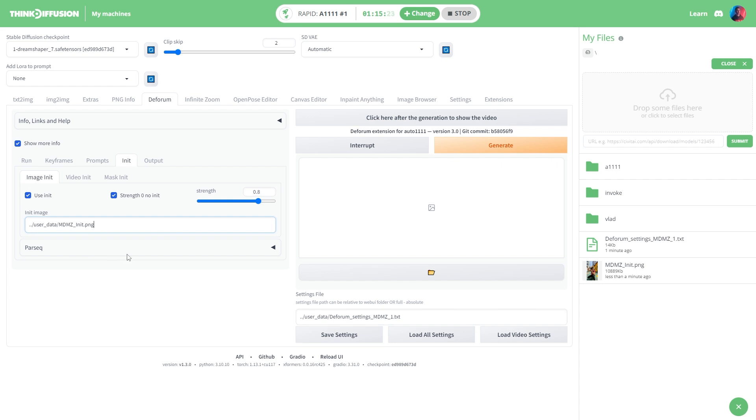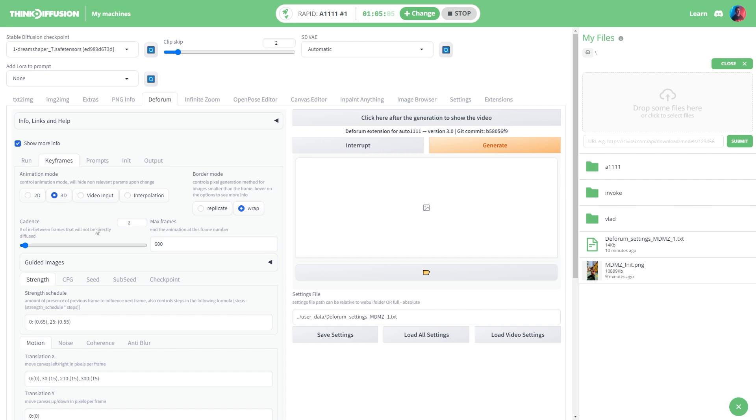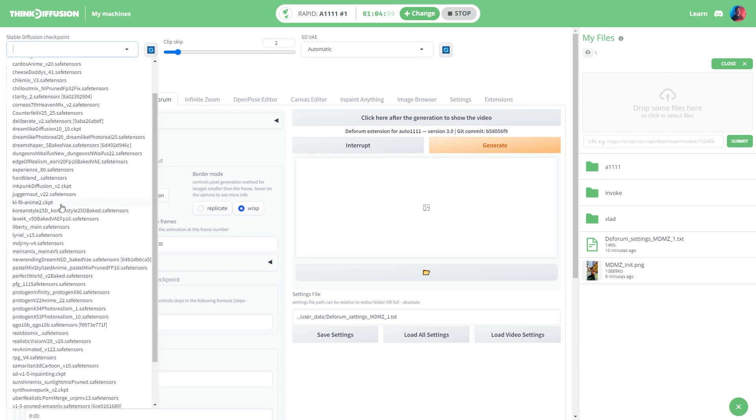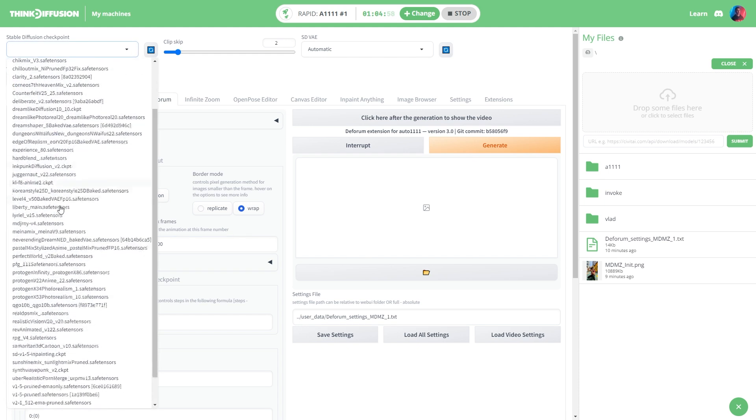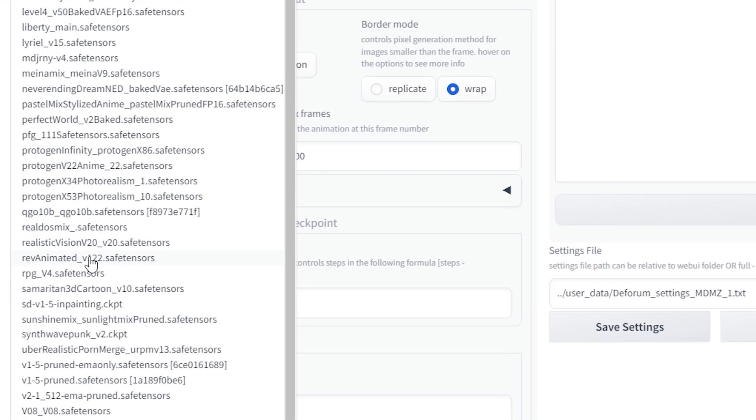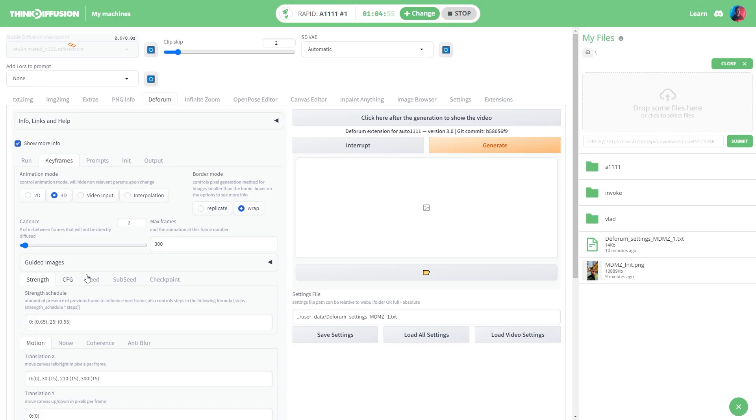Another thing we can do to adjust the length of the animation is to head over to the keyframes tab and reduce the number of frames. I'm gonna go with 300 instead, which is just enough for this demo. Previously I used the Rev Animated model for the animation, so let's go ahead and select the same model from the list over here.